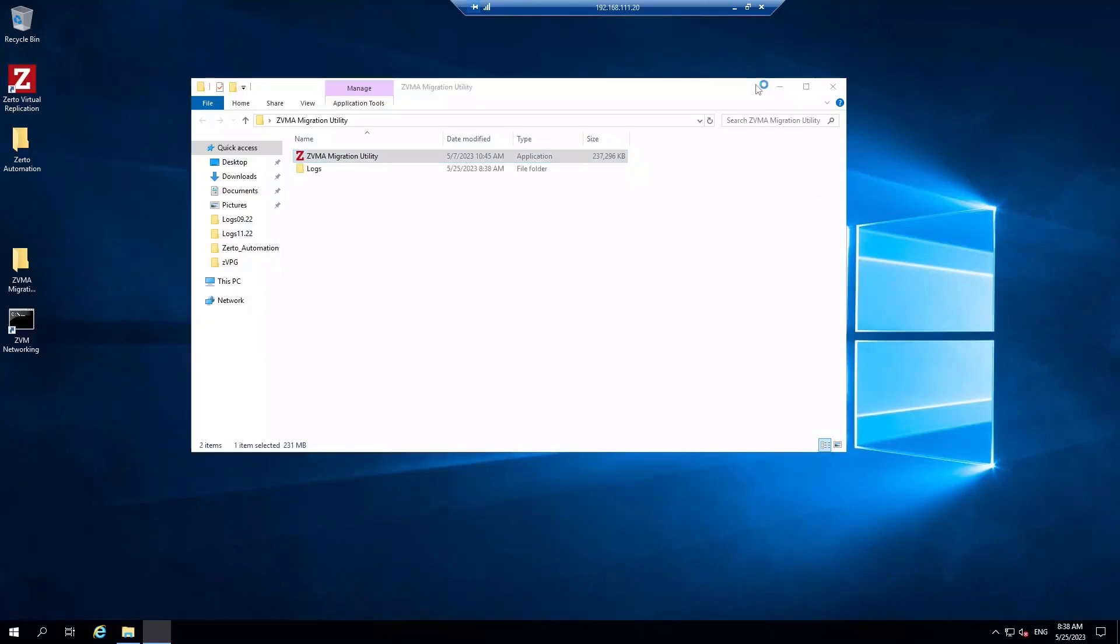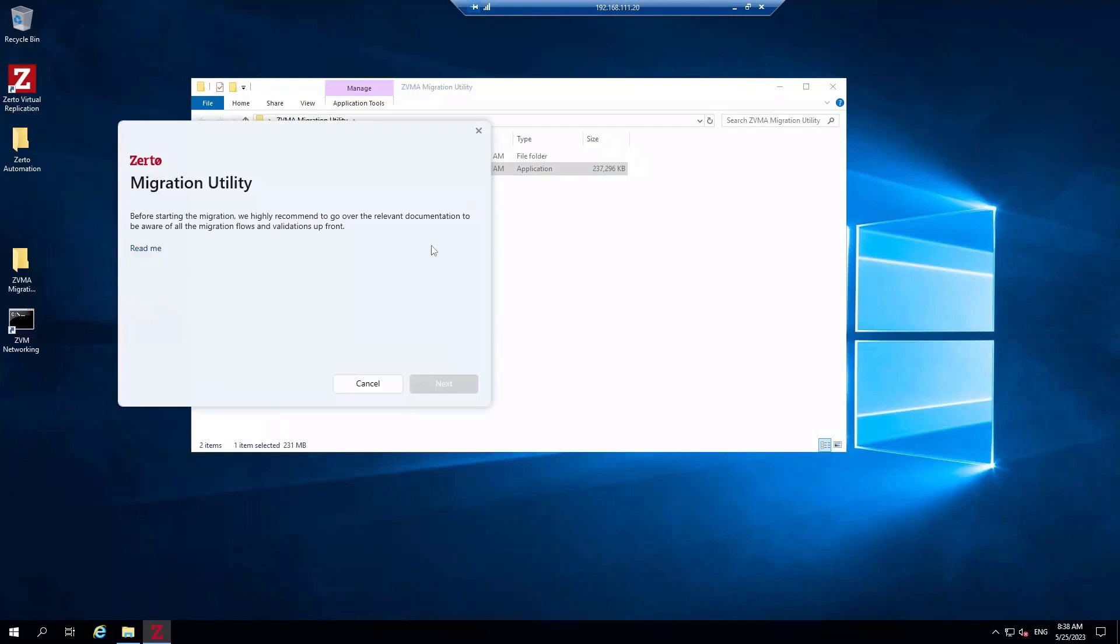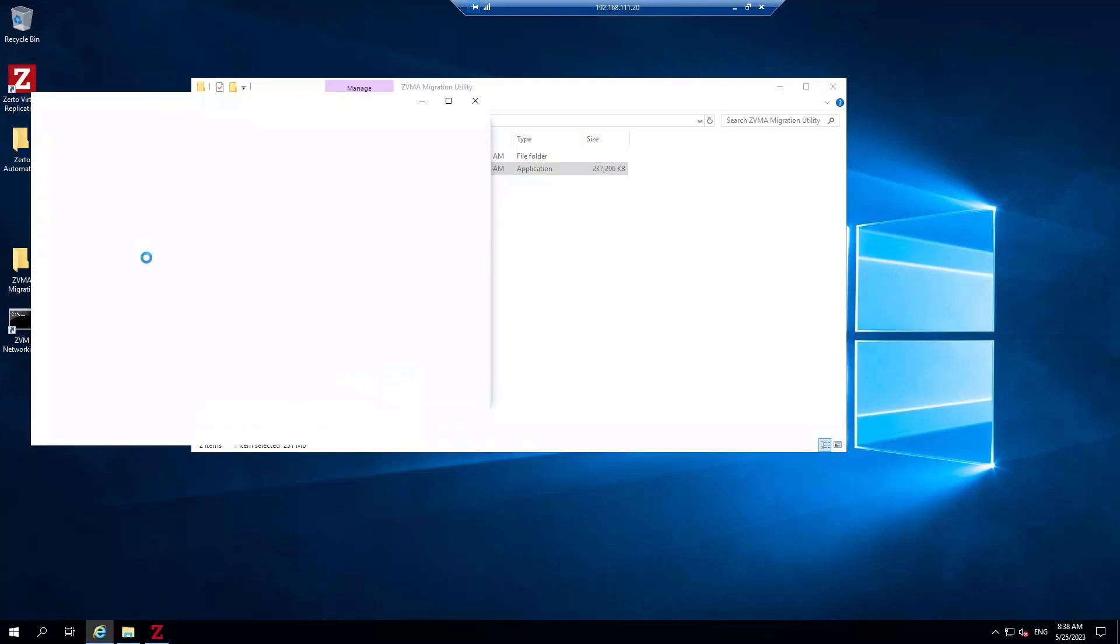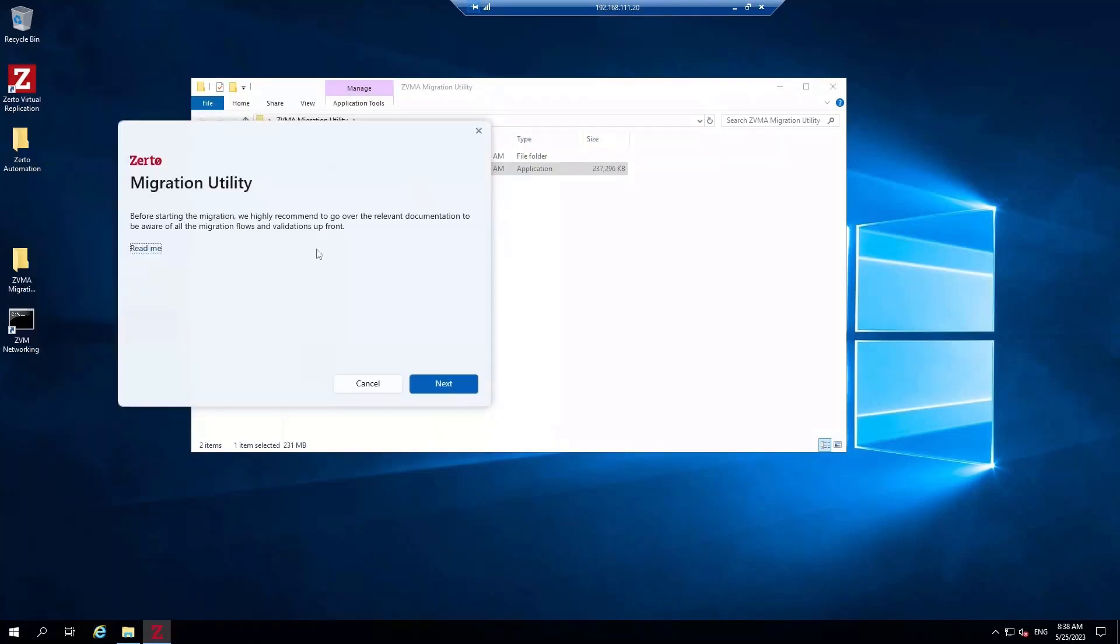We will need to open the readme files and make sure we have read the documentation. But for the purposes of this video, we will skip that step. It does contain important information, so you will want to read it before starting the migration.